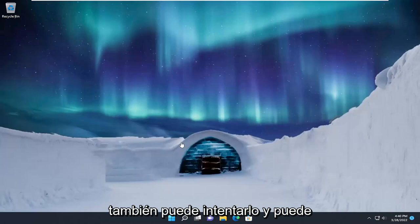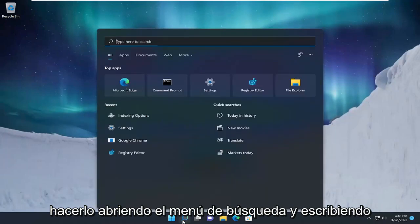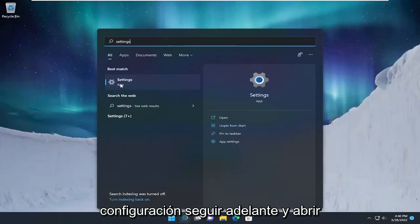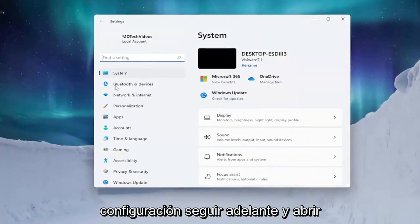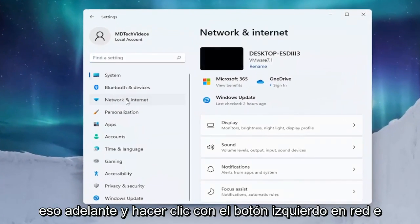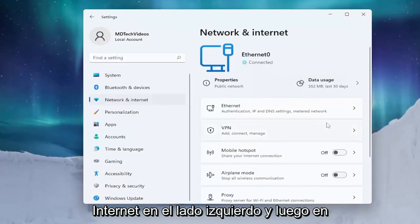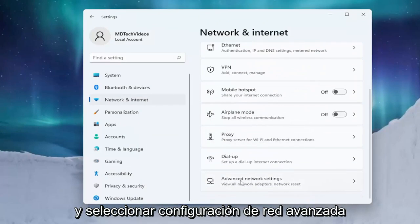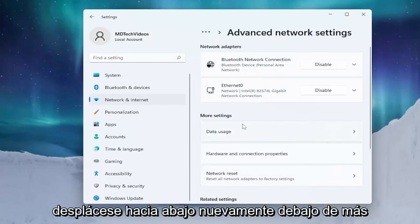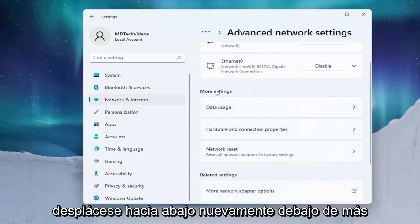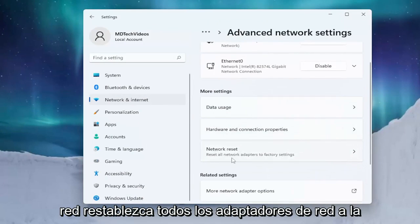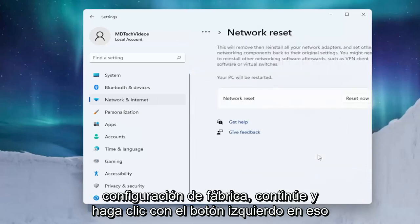Open up the search menu and type in Settings. The best result should say Settings. Go ahead and open that up, then left click on Network and Internet on the left side. On the right side, scroll down and select Advanced Network Settings, then scroll down again and under More Settings select Network Reset.